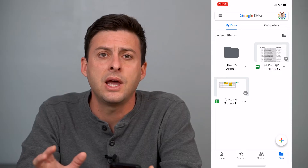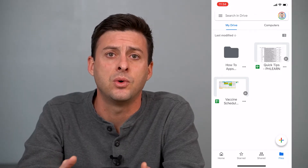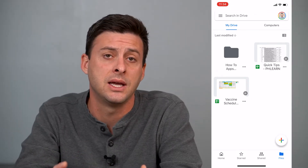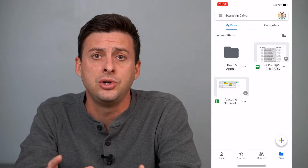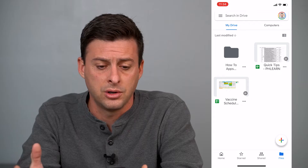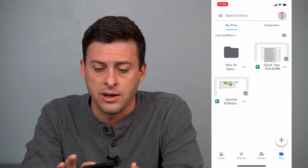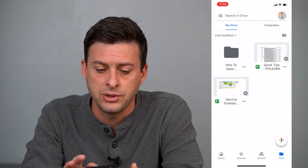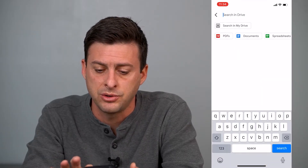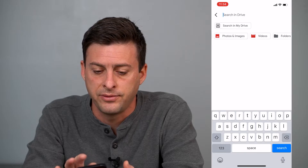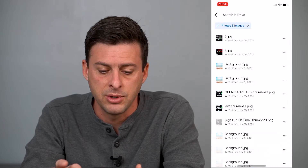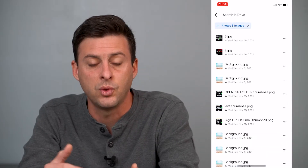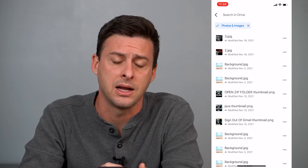Now the next step is to navigate to what you want to send to your iCloud Drive. At the top, I'll just search in my Drive. I'm going to search for photos and images and choose one of these random images to send to my iCloud.